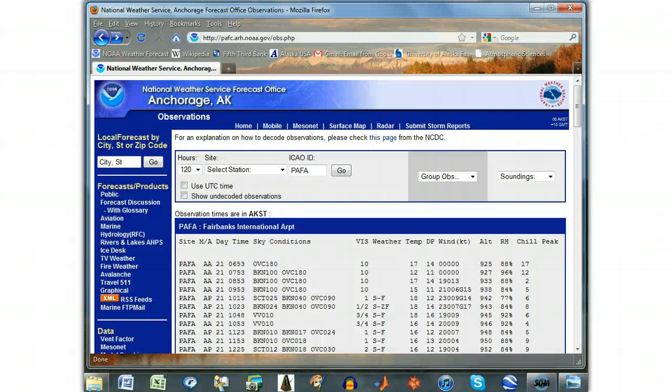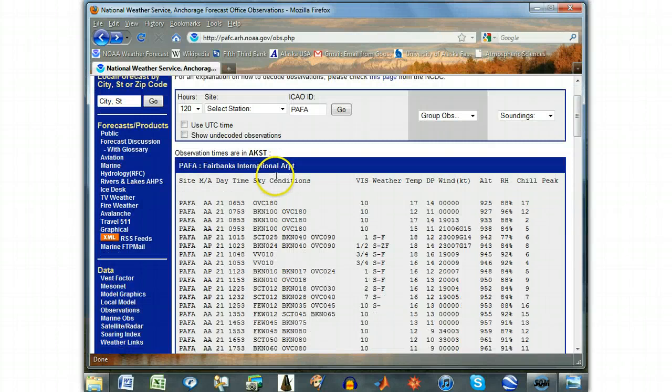Also, when you collect the data, make sure you take all the days that you need and don't lose any data. For the exercises in this course, you should collect for Sunday through Friday. Collect the data on the last time on Saturday so that you get all of Friday.